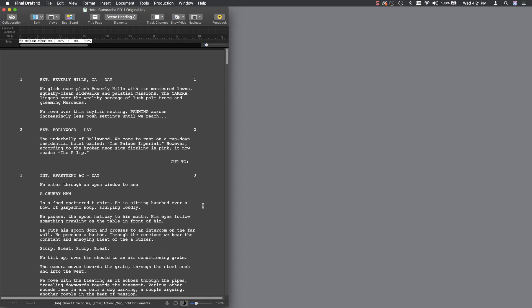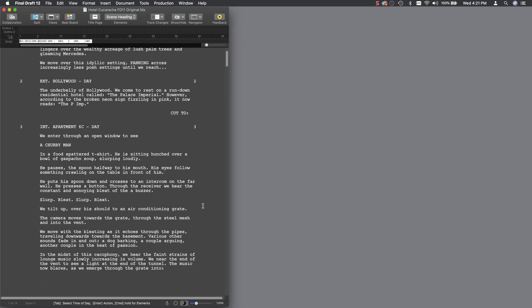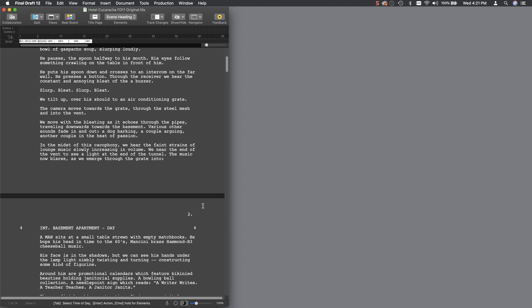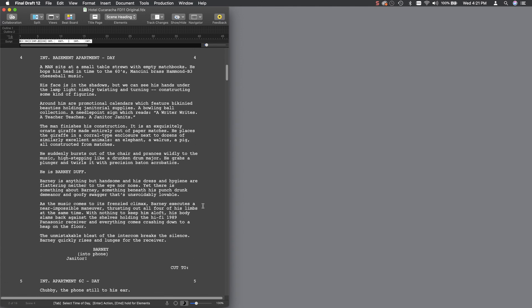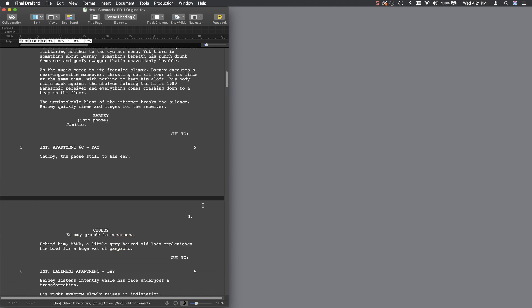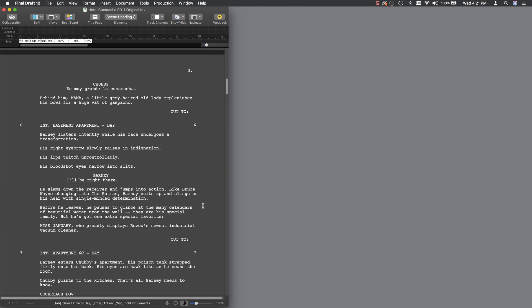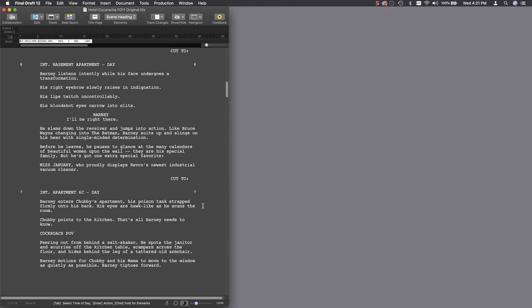So, for example, let's take a look at Scene 6. In this scene, Barney has some dialogue. This means that Barney will be imported into Gorilla both as a character, and Barney will be attached to Scene 6 in the breakdown sheet.